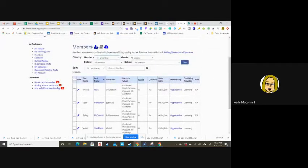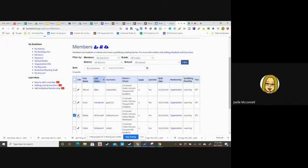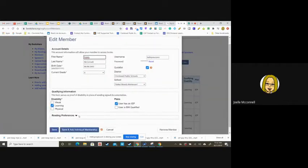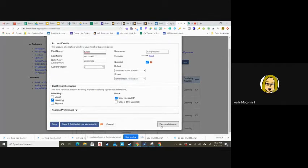No worries. You can click on a student, select that student, hit edit. If you scroll down to the bottom, the bottom right says remove member.